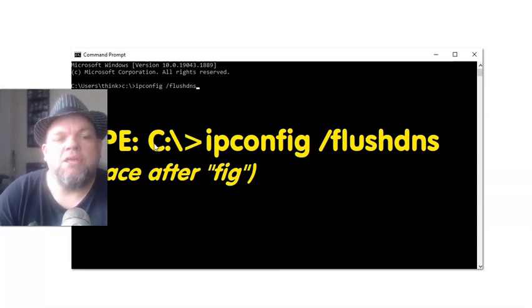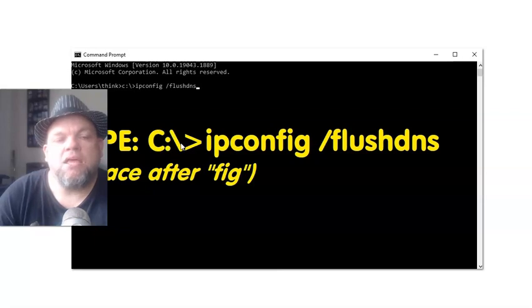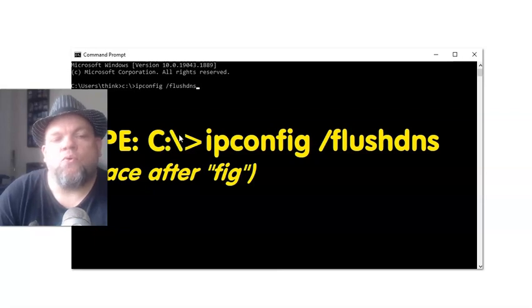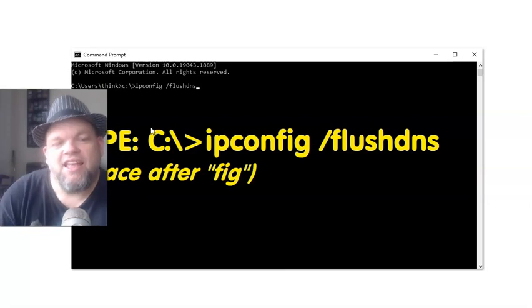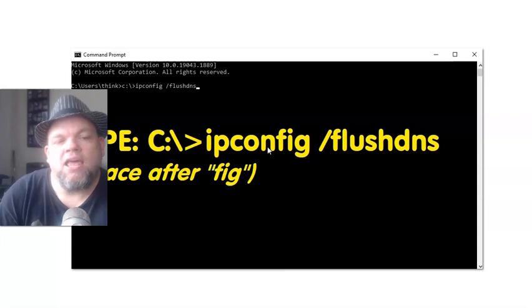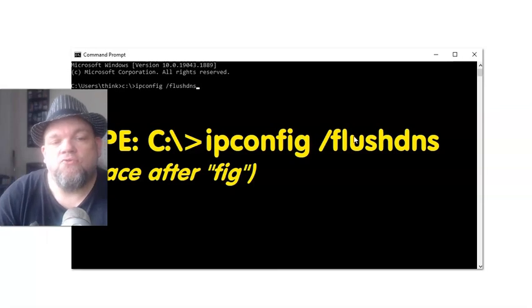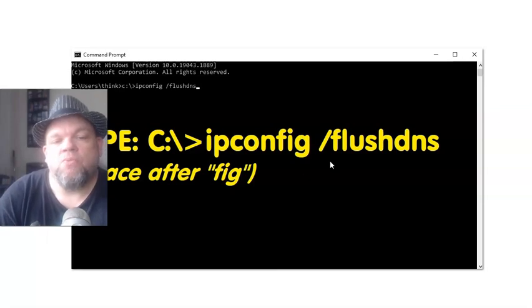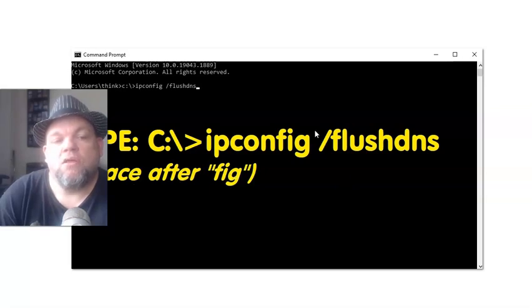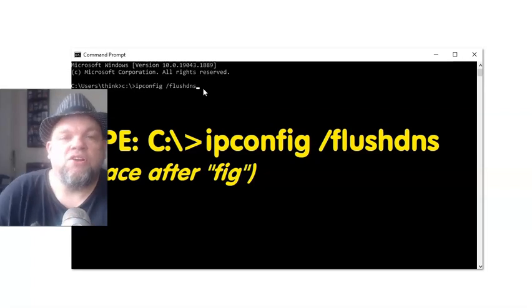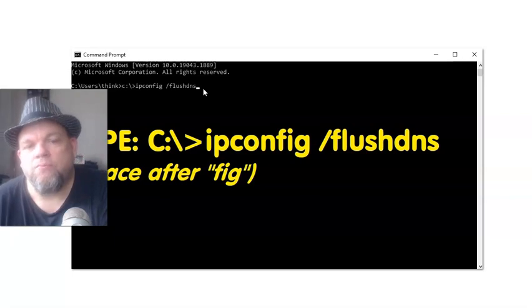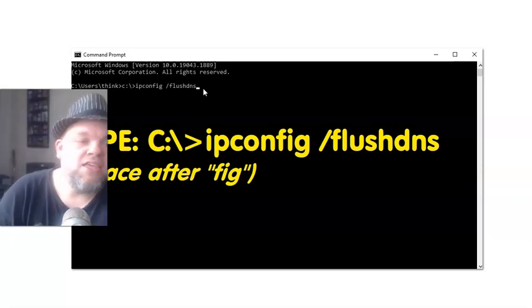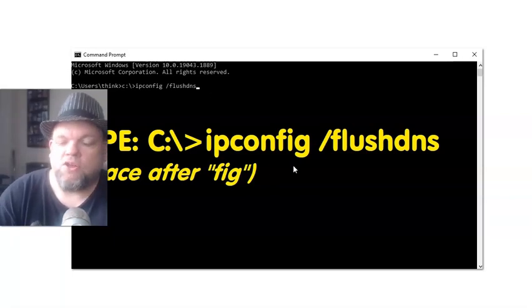Type in C and these two little dots, I think it's a colon. C colon backslash, then the little forward arrow here. IPCONFIG space, so put a space, forward slash FLUSHDNS. Make sure there's a space after FIG. Then hit enter. That should clear your cache for Windows 10. I'd recommend actually restarting your computer and then see if you're able to get into Windows.